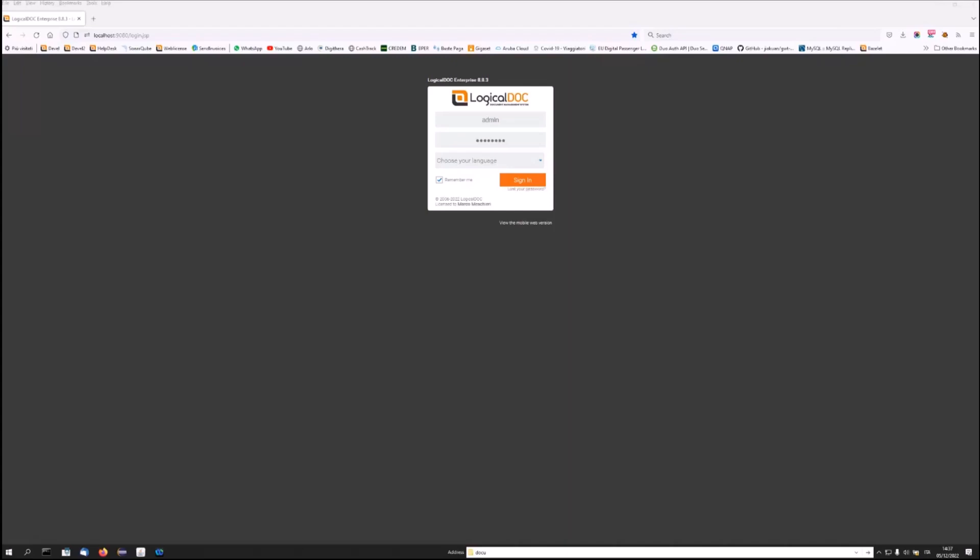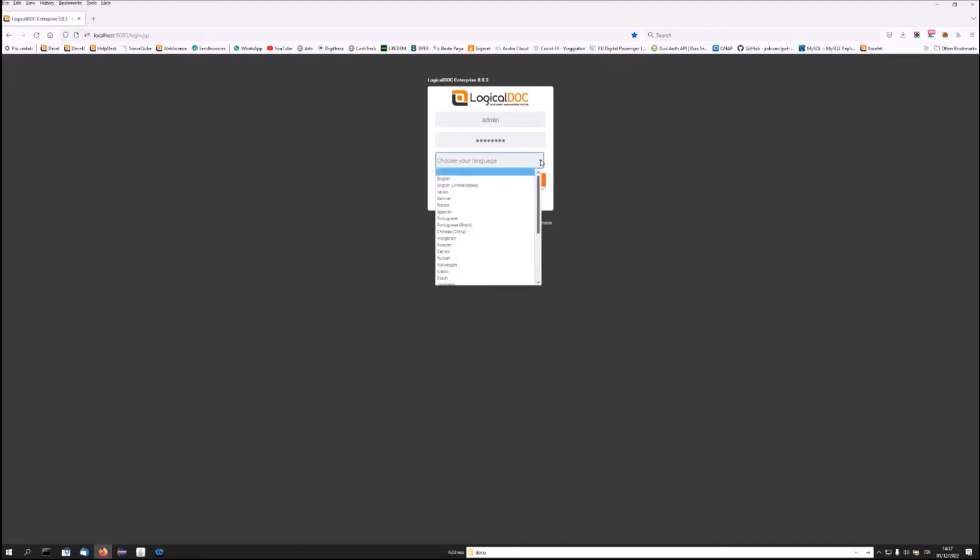This is the LogicalDoc login screen. LogicalDoc is a web application. The software must be installed on the company server with local storage, and users will interact with the system through the browser. The system supports several languages. In this case, we will use the English language.